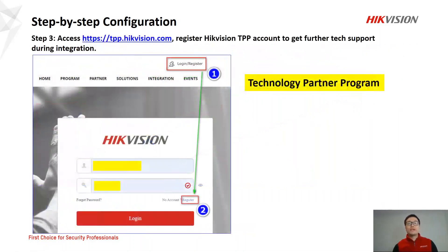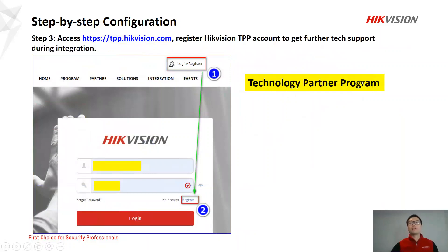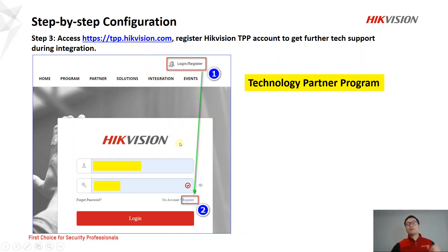In step three, we encourage you to access this website about the Hikvision Technology Partner Program. If you want to get further tech support during integration, we encourage you to register an account on this website. After you register, there will be someone in the background to provide tech support during the integration.